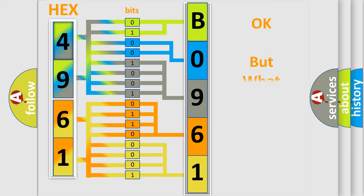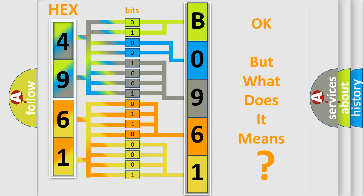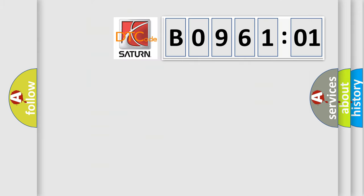The number itself does not make sense to us if we cannot assign information about what it actually expresses. So, what does the Diagnostic Trouble Code, B096101, interpret specifically?